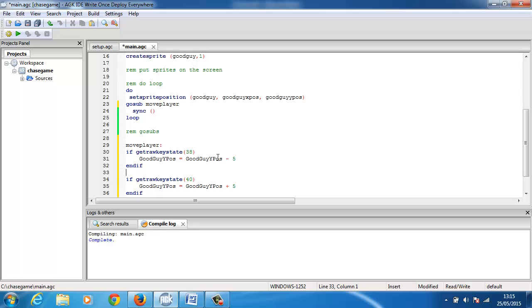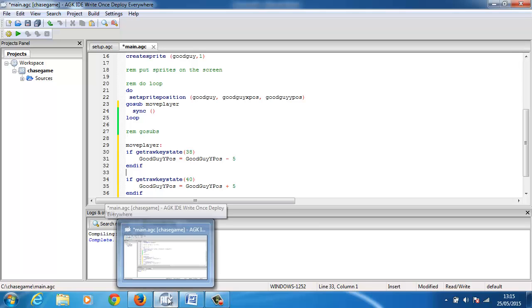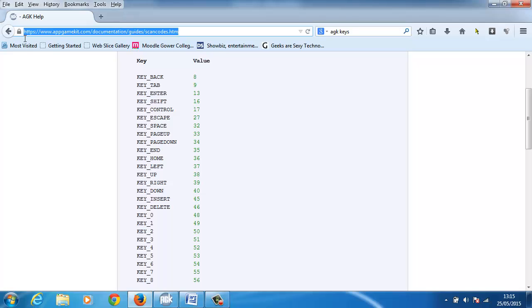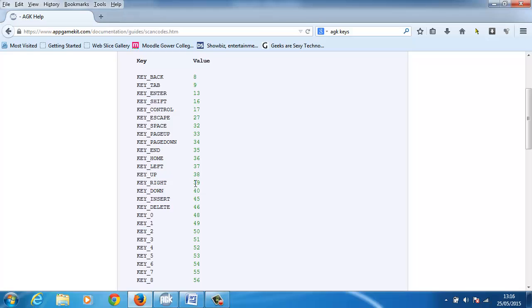How do I know what key 38 and key 40 is? I did a search around within the App Game Kit and I did find what the scan codes are. I'll post a link to this address on the bottom of this YouTube video. This shows you the scan codes that tell you what all the keys are. I've just done 38 which is up and 40 which is down, and then left and right are 37 and 39.